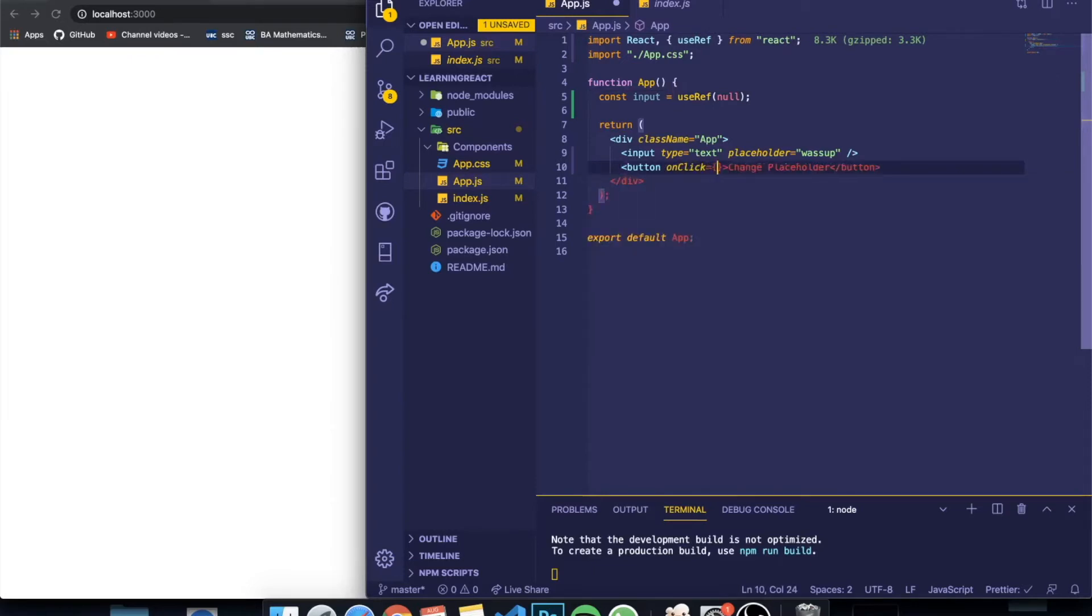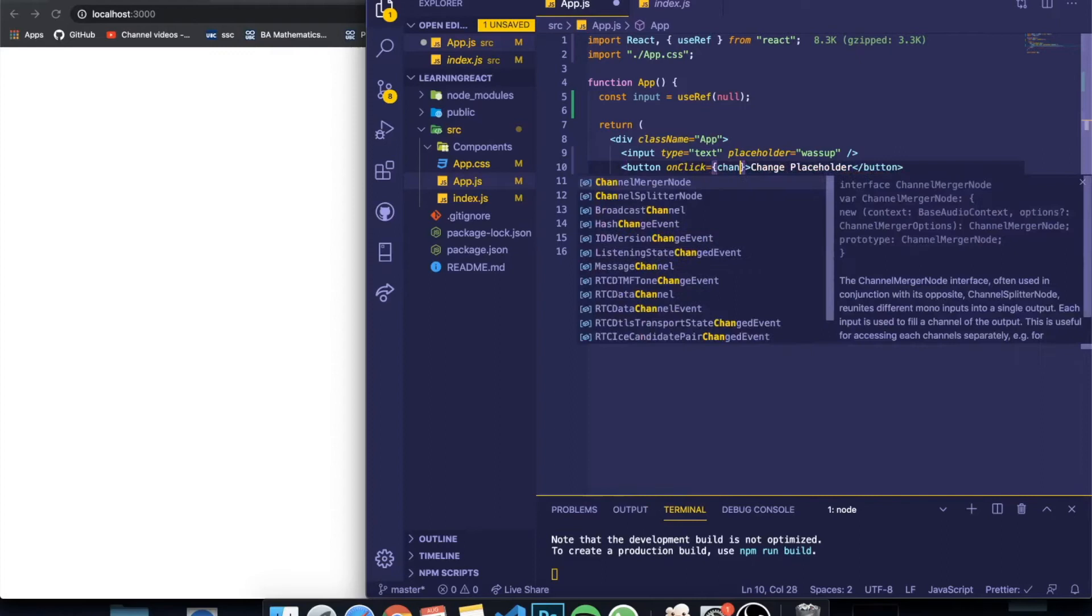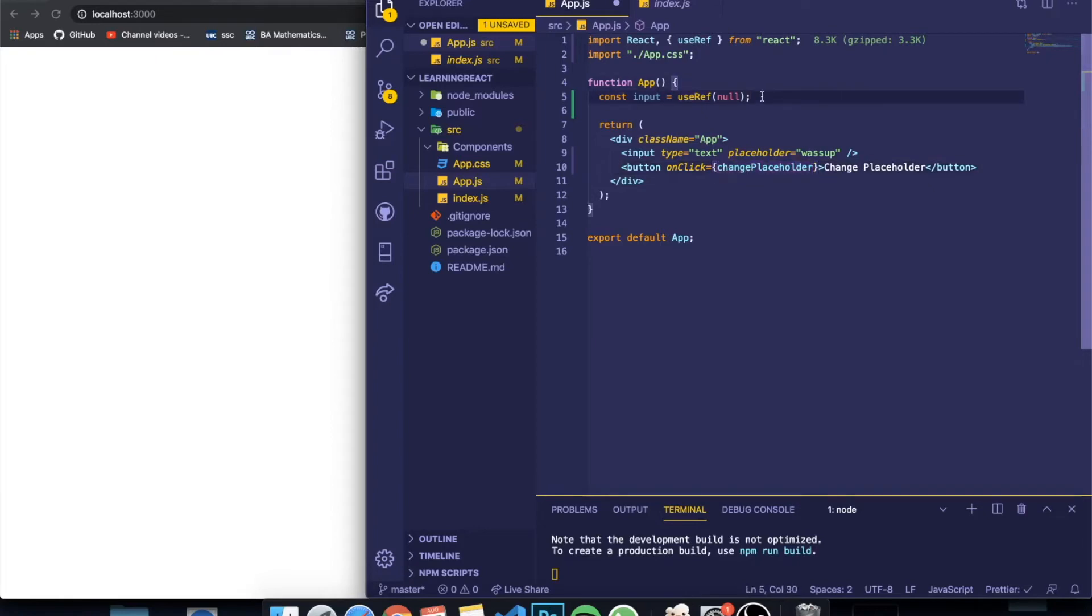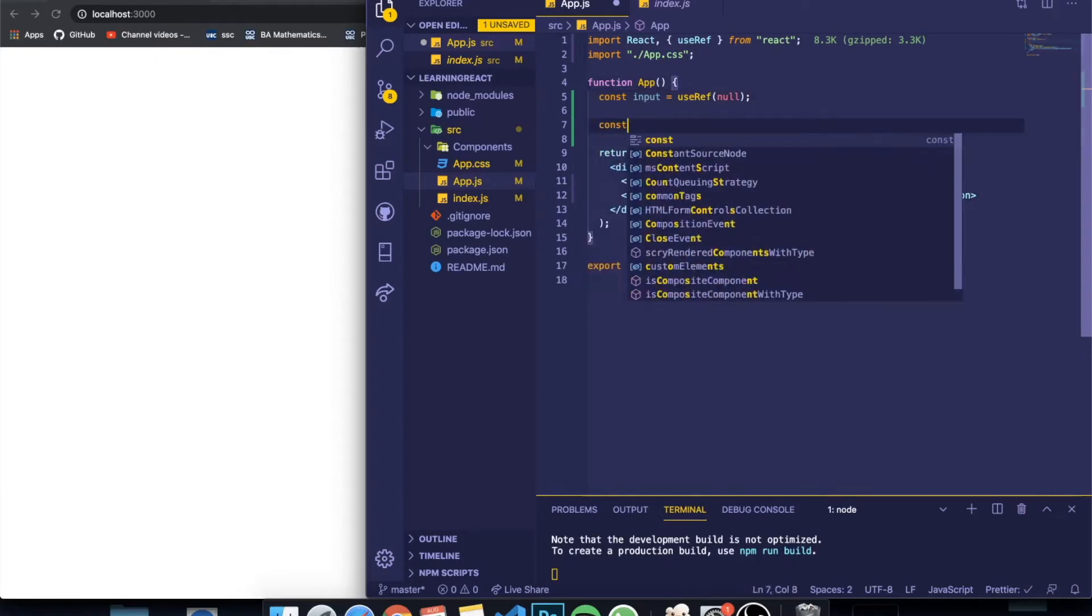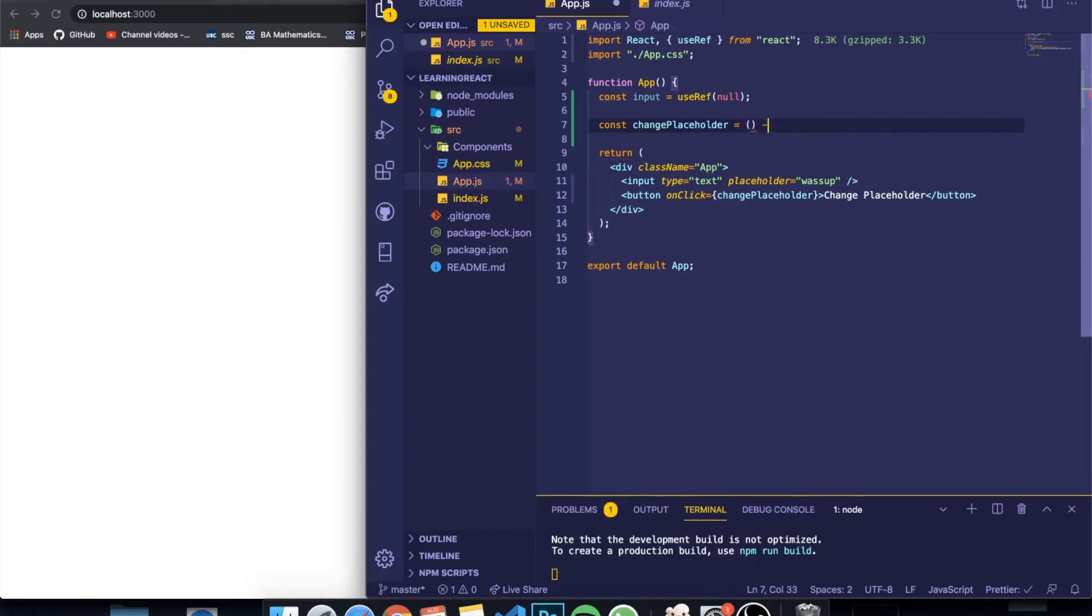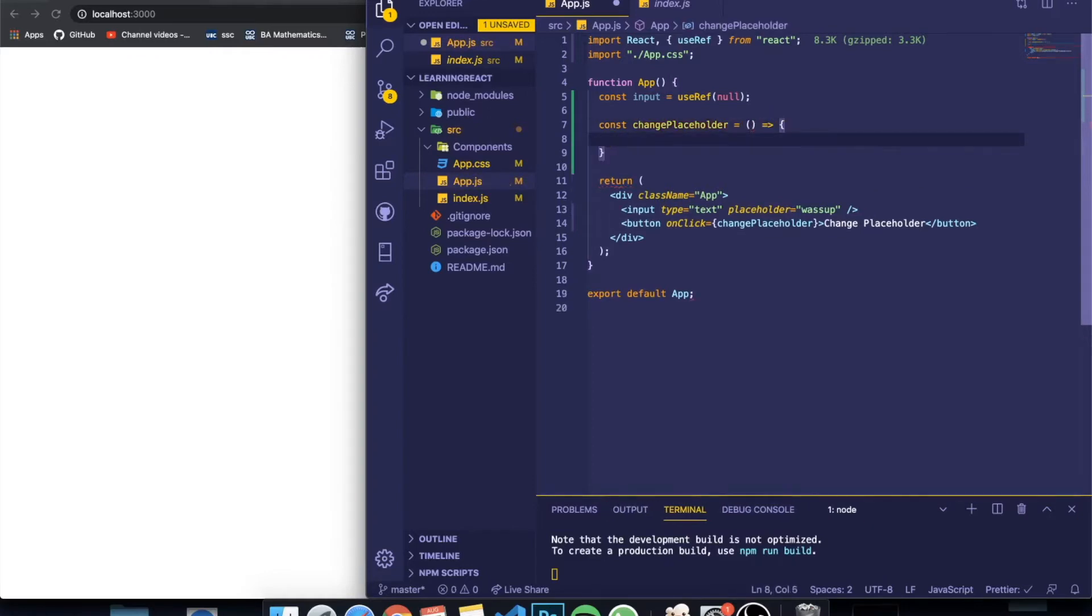So I'm going to be changing when I click the button, right? So change placeholder. And I'm going to create a function called changeplaceholder.